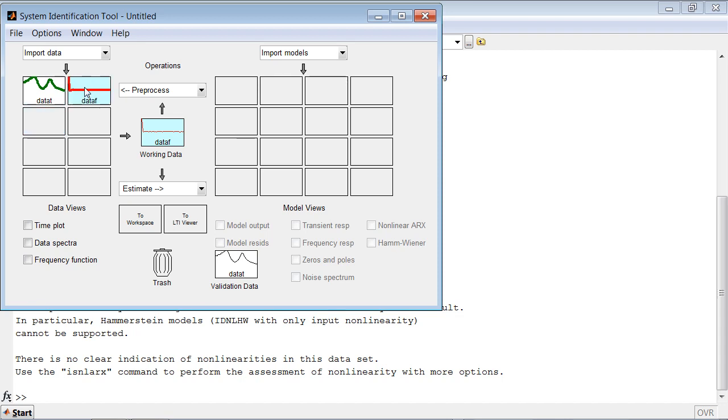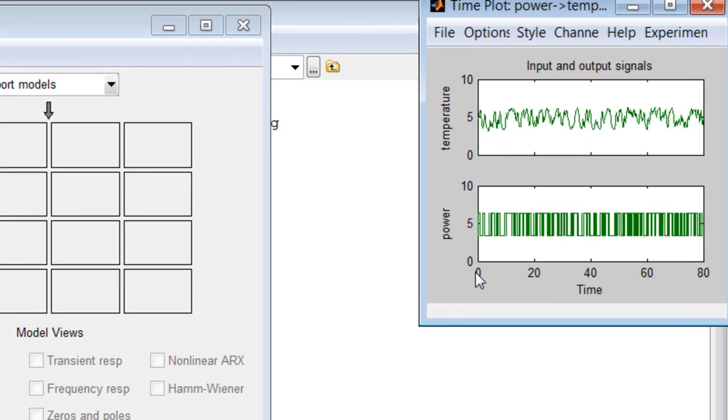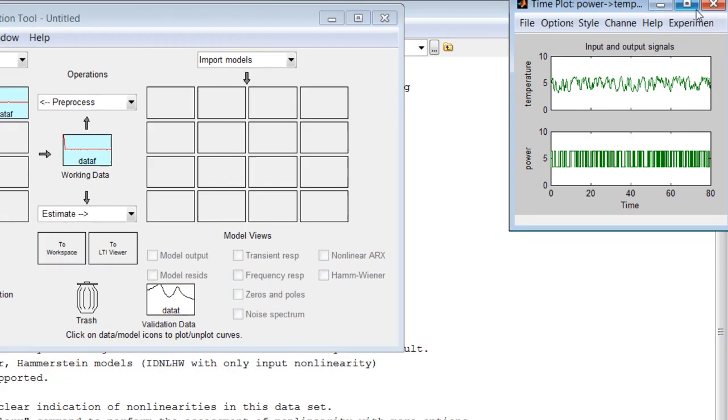System Identification Toolbox lets us check the content of our datasets by selecting the dataset or multiple datasets that we want to look at and selecting the appropriate plot. Here we are looking at a time plot of our time domain dataset with two signals: input signal power and output signal temperature.